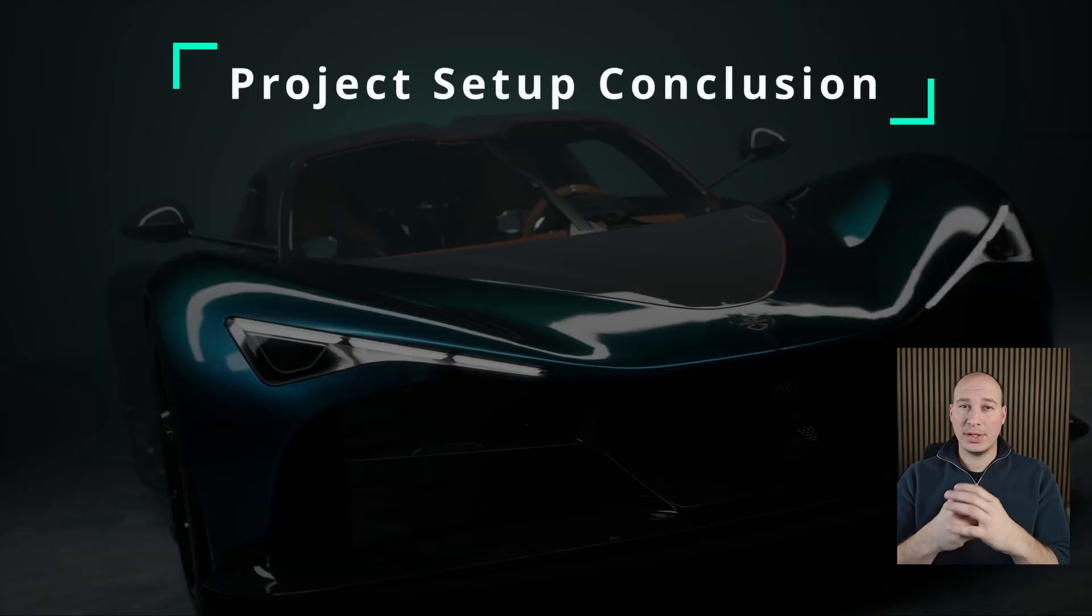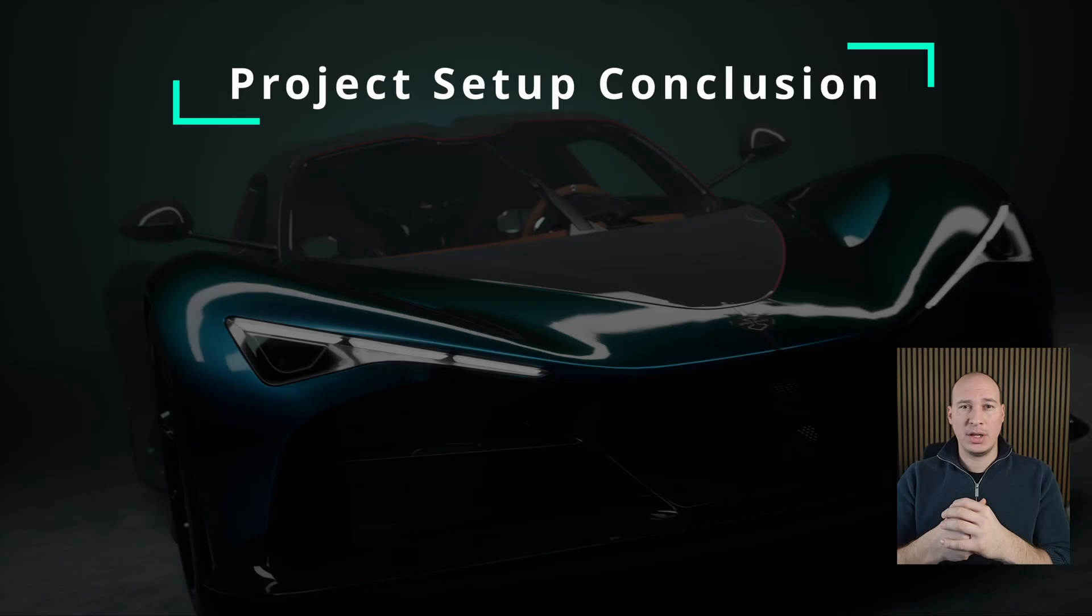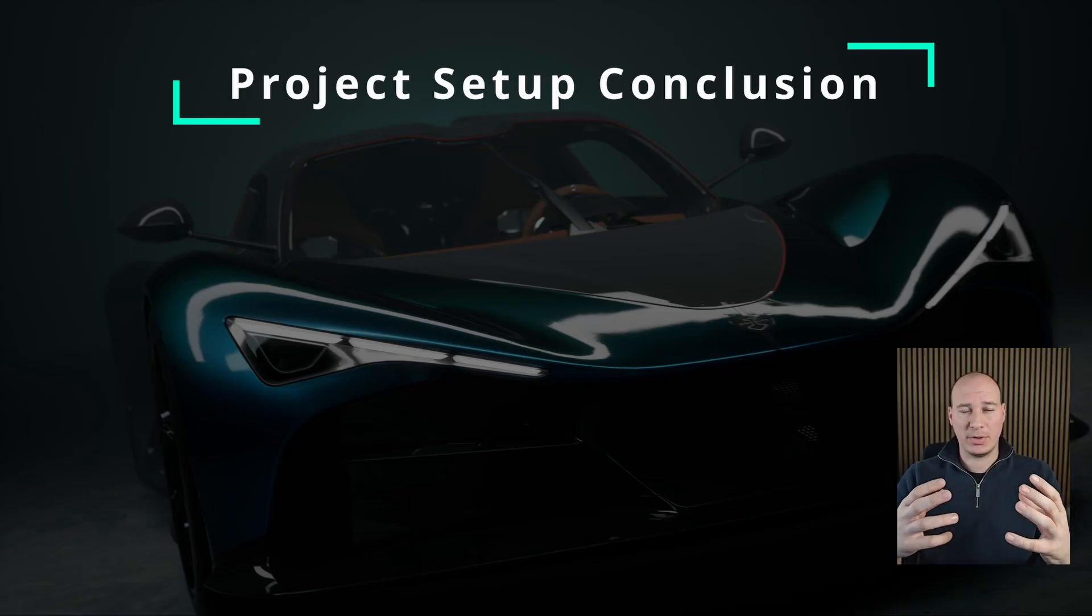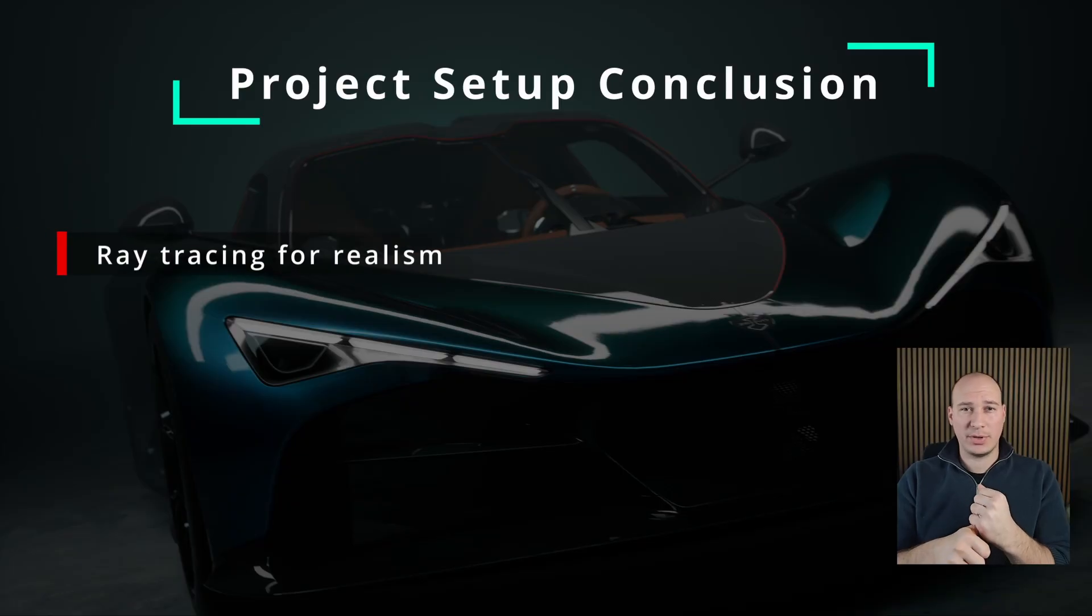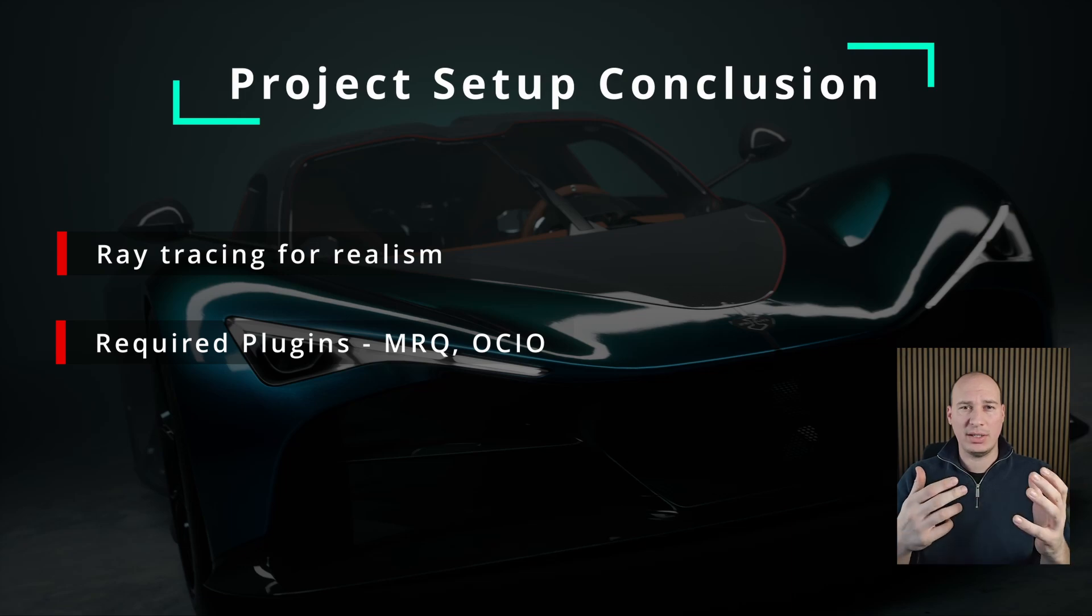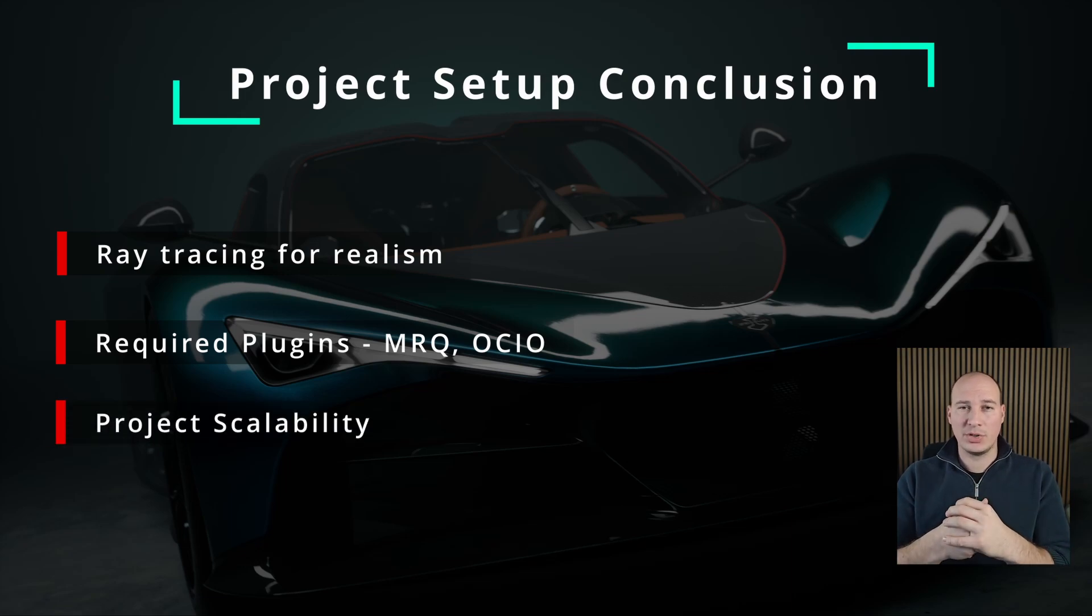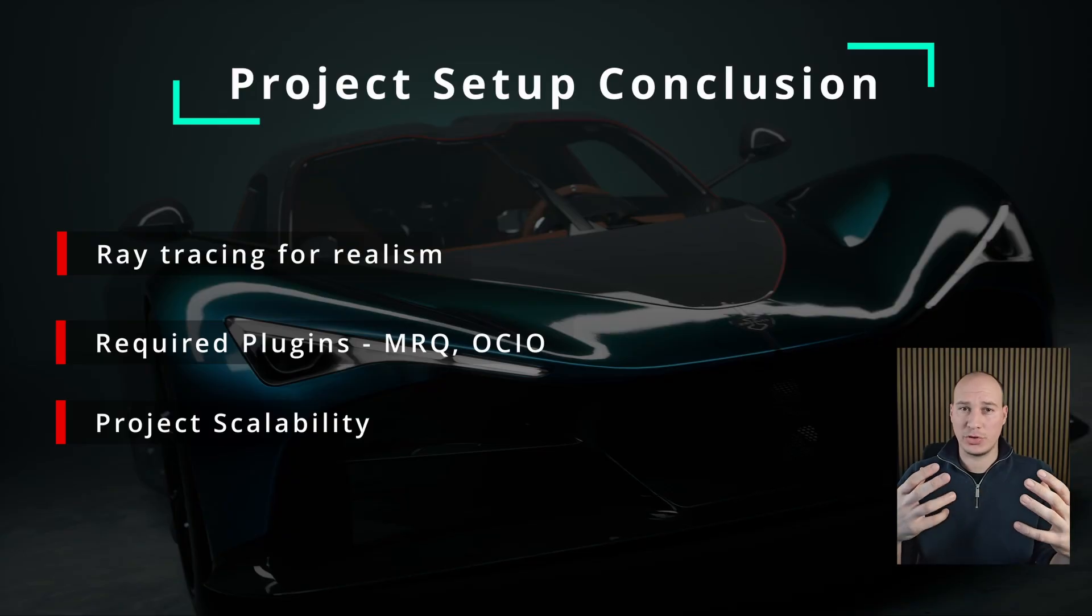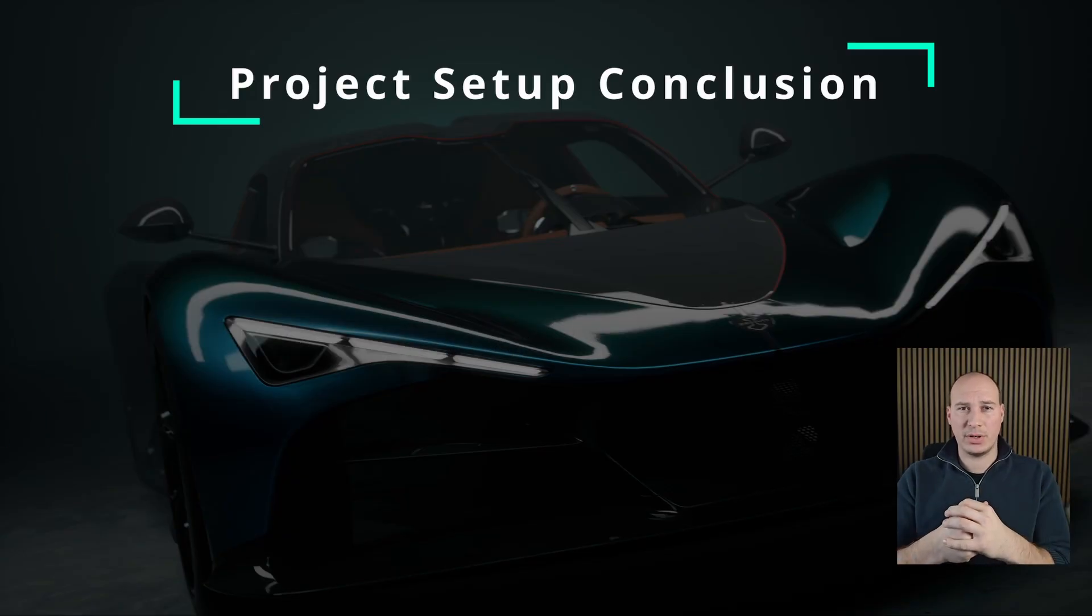Alright, so this is the end for the first section of the tutorial. We covered a lot of groundwork, but they are really essential to achieve the cinematic workflow. We learned how to enable ray tracing for the realistic look, what are the essential plugins, such as movie render queue and OCIO configuration. And finally, we take a look at what is project scalability and how can we utilize it. So in the following session, I'm going to show you how to create a proper shot structure, which is going to lay down the foundation for our work.